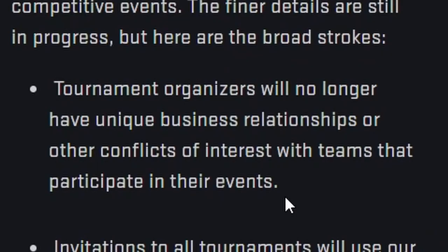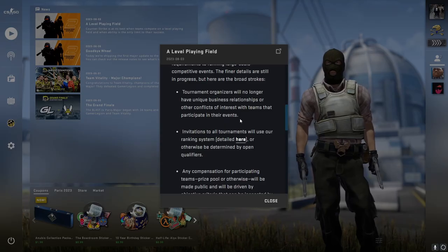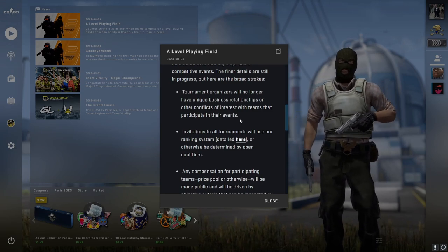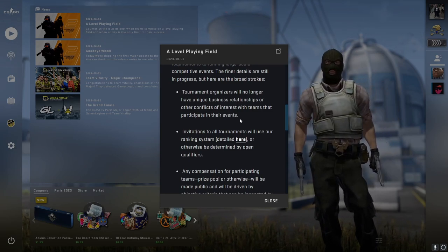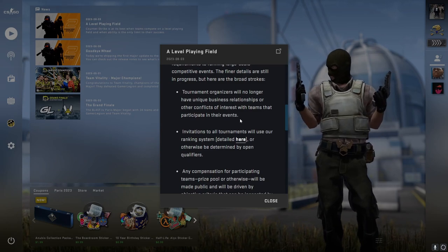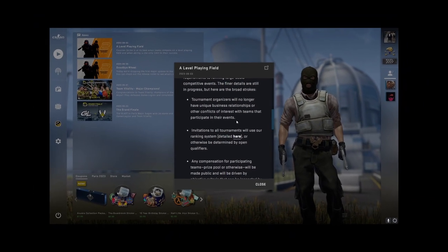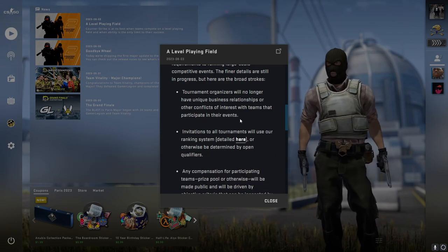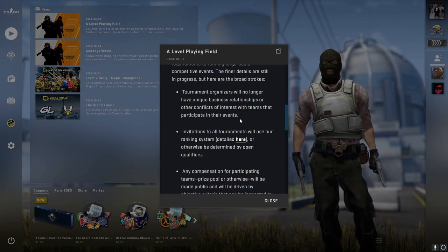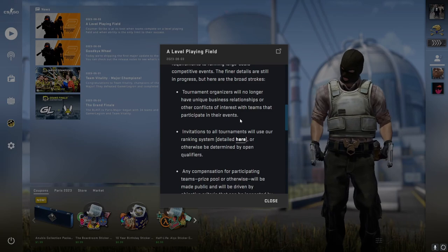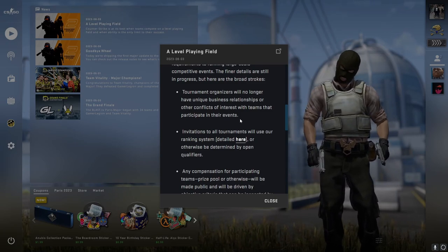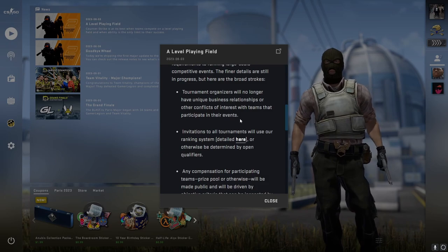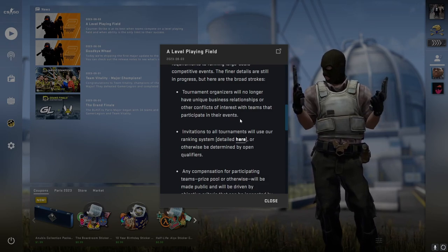Starting with the first one: tournament organizers will no longer have unique business relationships or other conflicts of interest with teams that participate in their events. I'm assuming this is relating to gambling because that's the only example I can think of. If they're getting rid of gambling sites, which they have been cracking down on for about two years, I'm assuming that's what this is relating to, especially when gambling websites are outright sponsoring entire tournaments and also sponsoring certain teams.